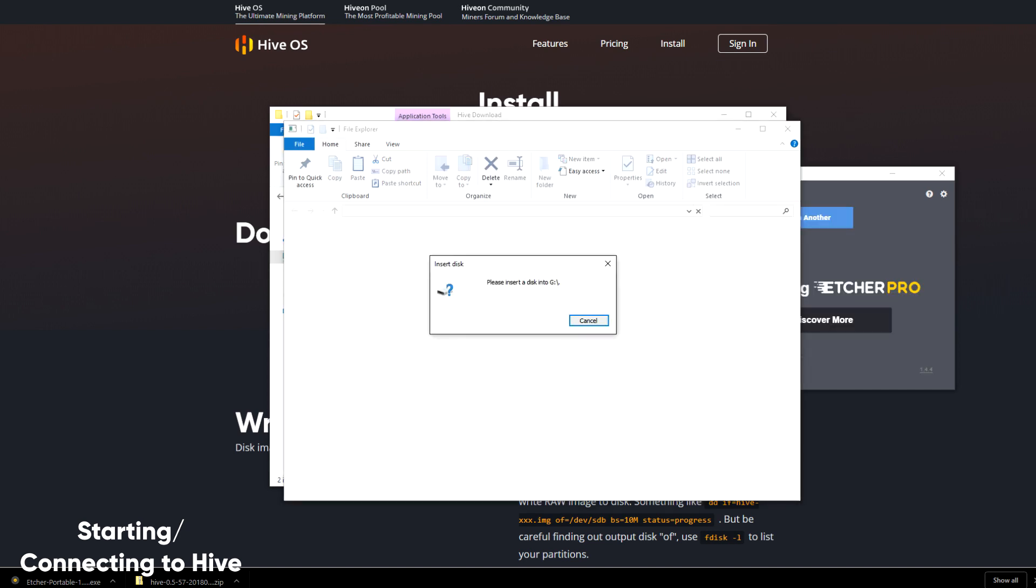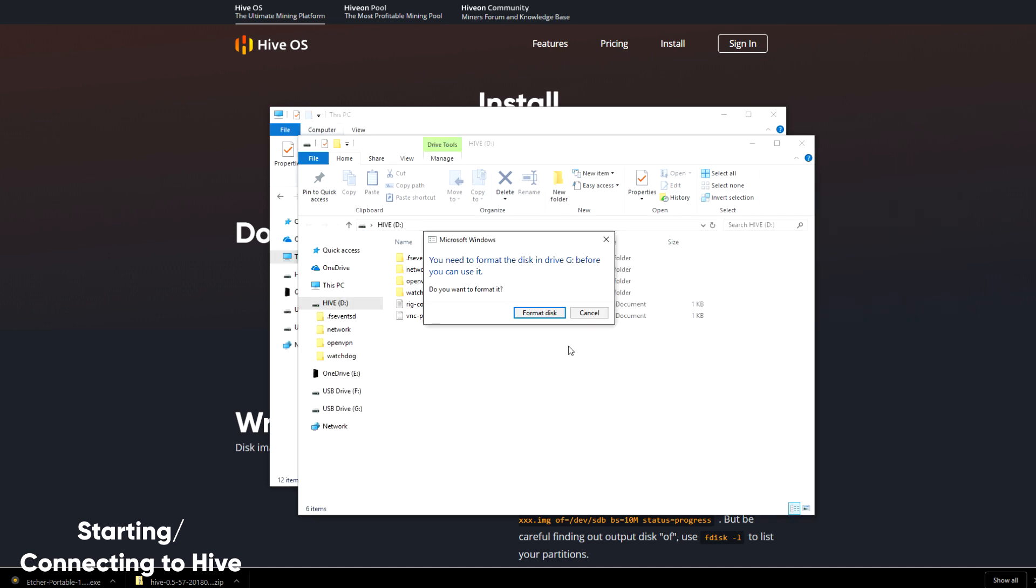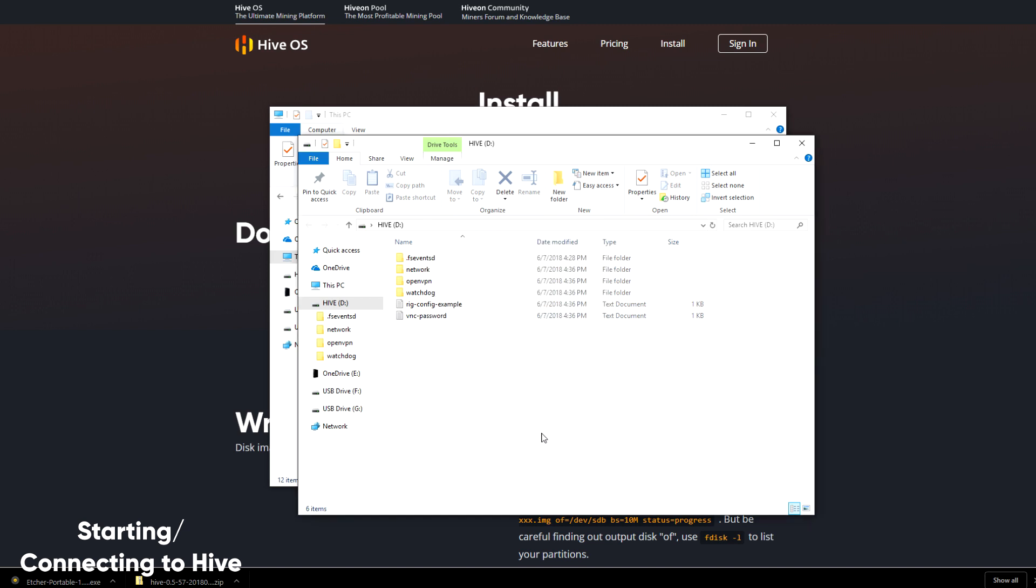So Etcher.io has finished writing the disk, and now Windows isn't going to recognize it. At this point, all I need to do is remind Windows that I don't need to format this drive, and it'll give me access to the partition of the new USB drive that contains the config file.